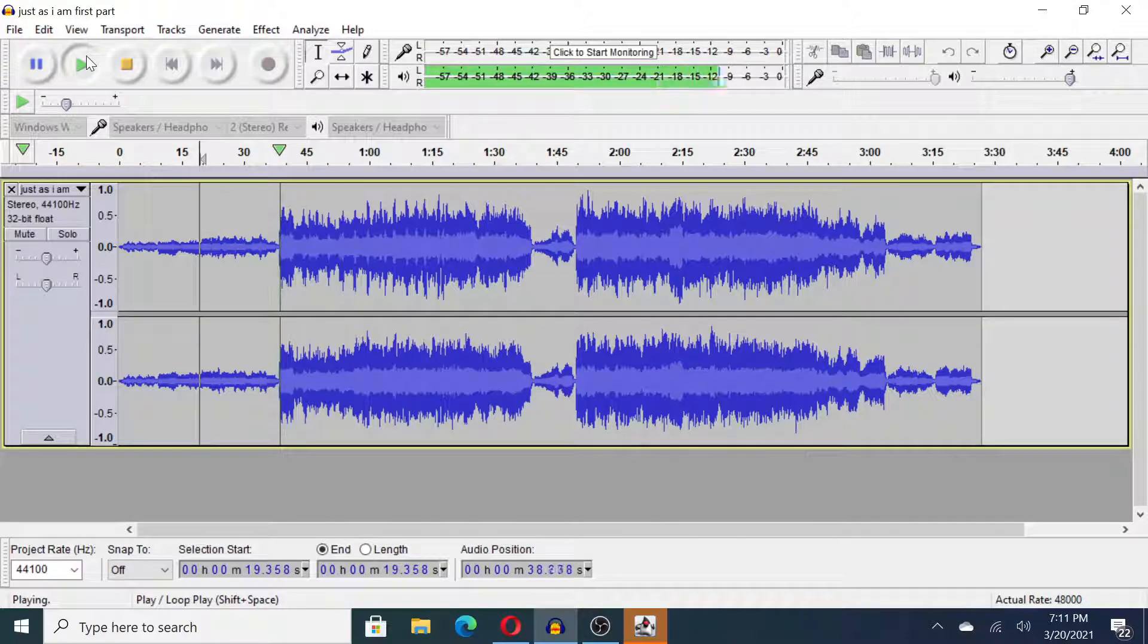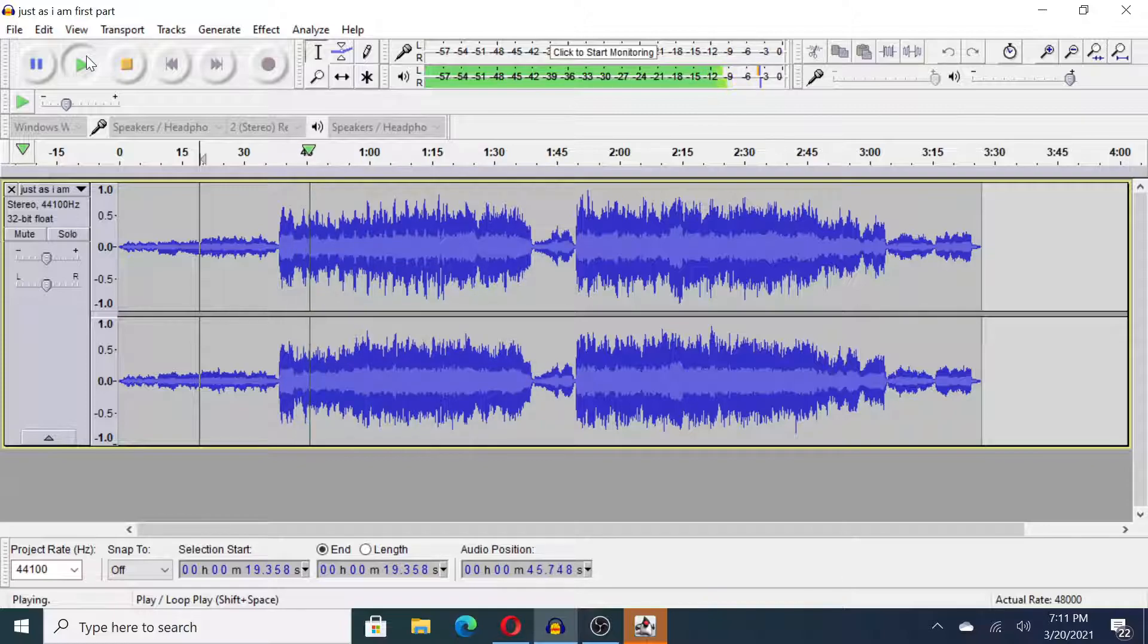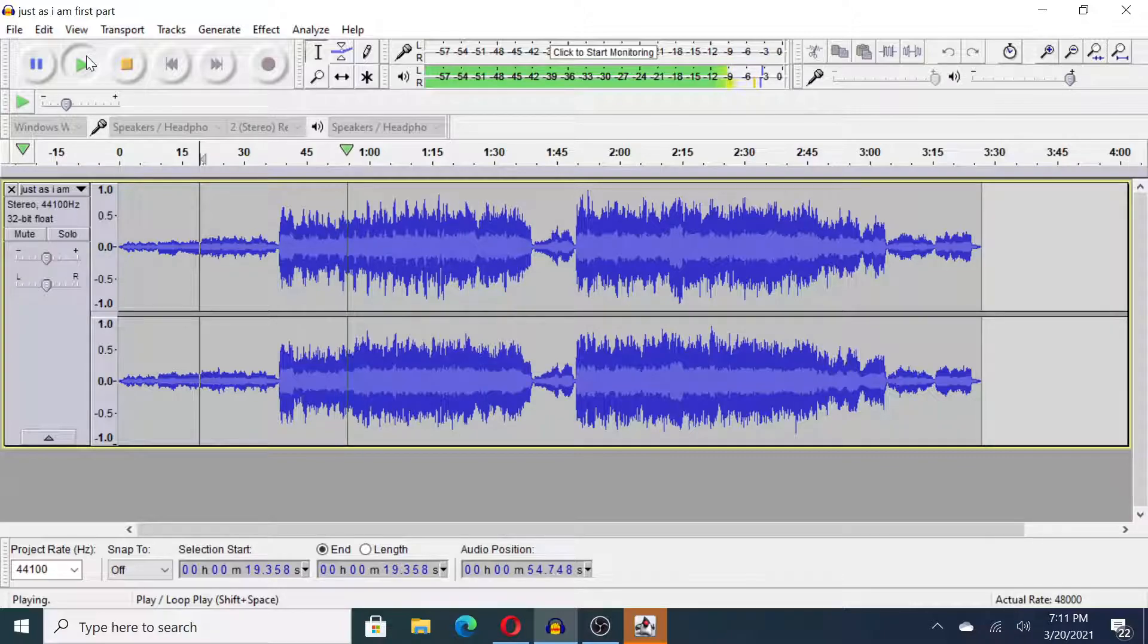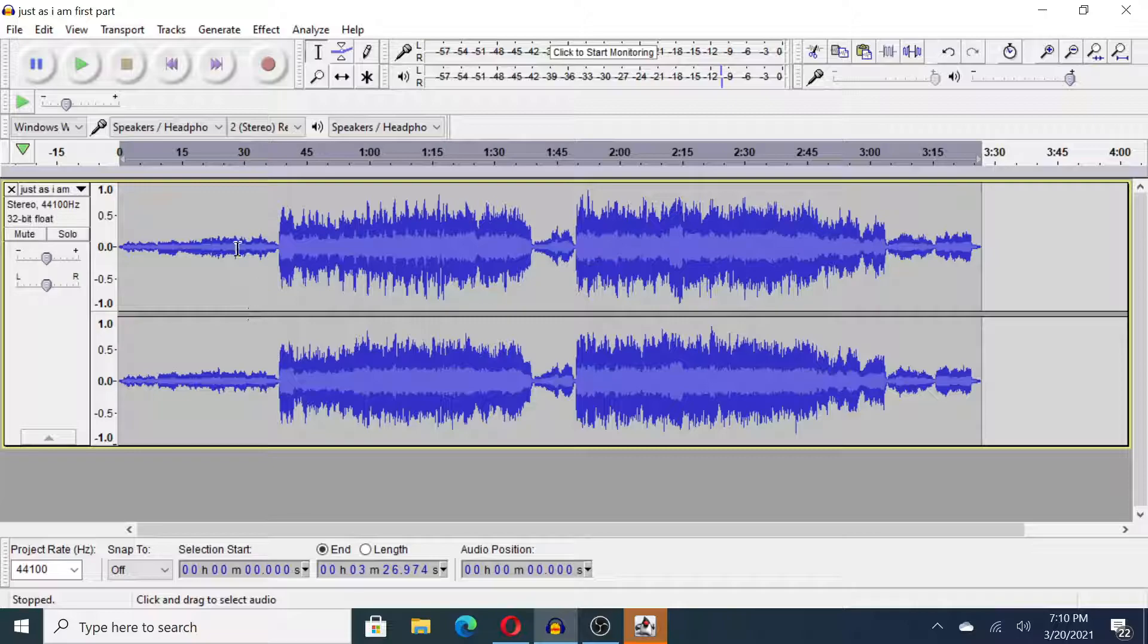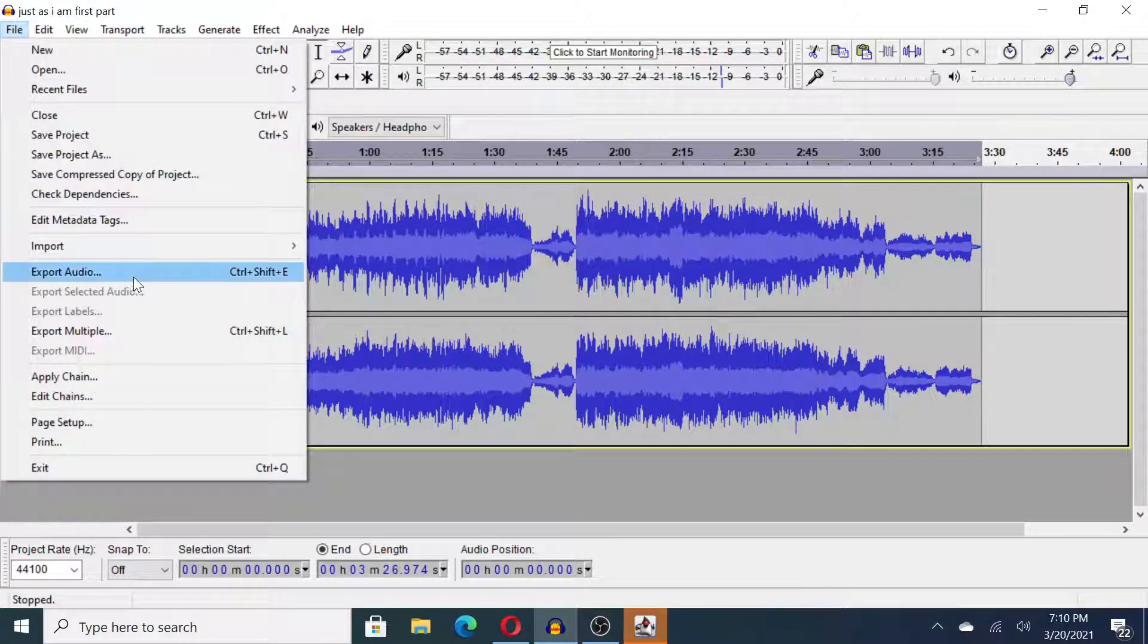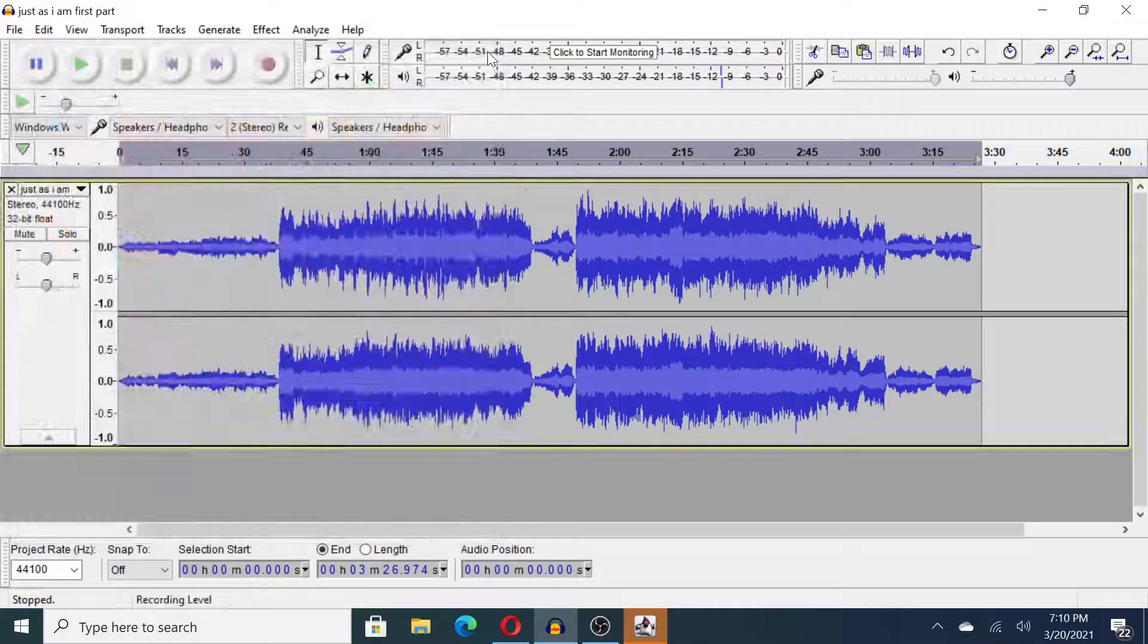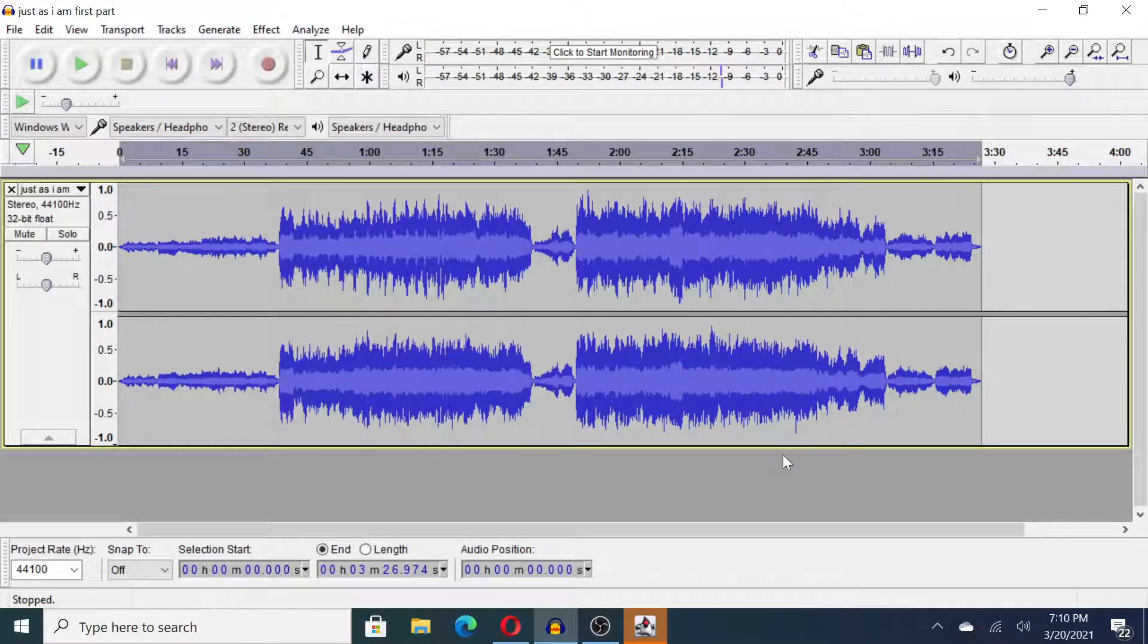Now I am finished with this edit and I want to export it. Go to File, Export Audio. You can name it and save it however you want, and you are now done with the audio editing process.